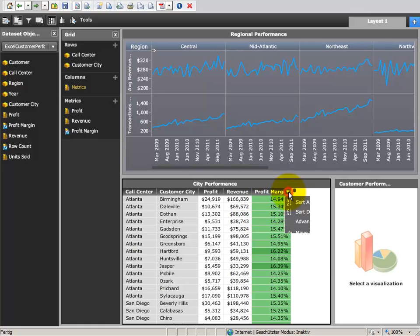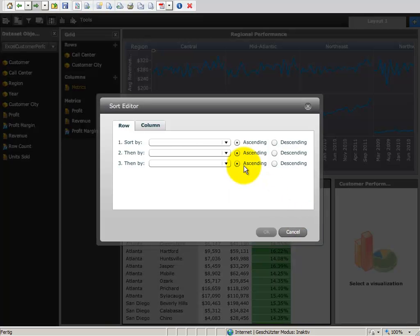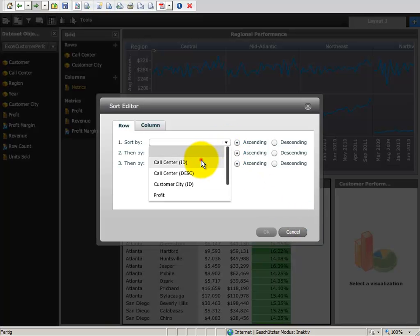Advanced sorting capabilities are available for all rows and columns and can be used by dashboard designers and end users as well.